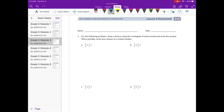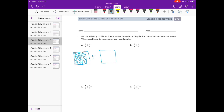Lesson four, homework number one. For the following problems, draw a picture using the rectangular fraction model and write the answer. When possible, write your answer as a mixed number. Three-fourths plus one-third — I'm going to draw my rectangular fraction models: one-fourth, two-fourths, three-fourths, plus one-third.